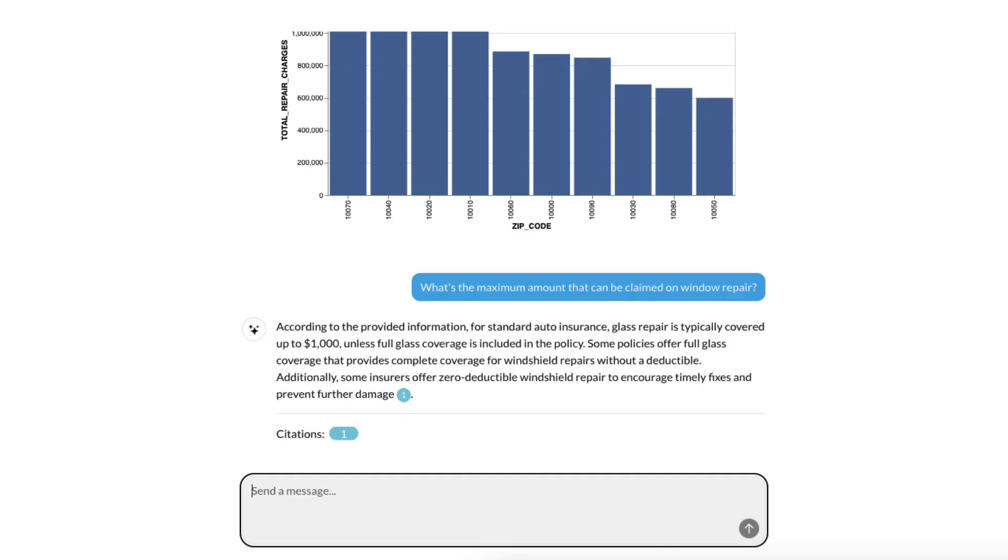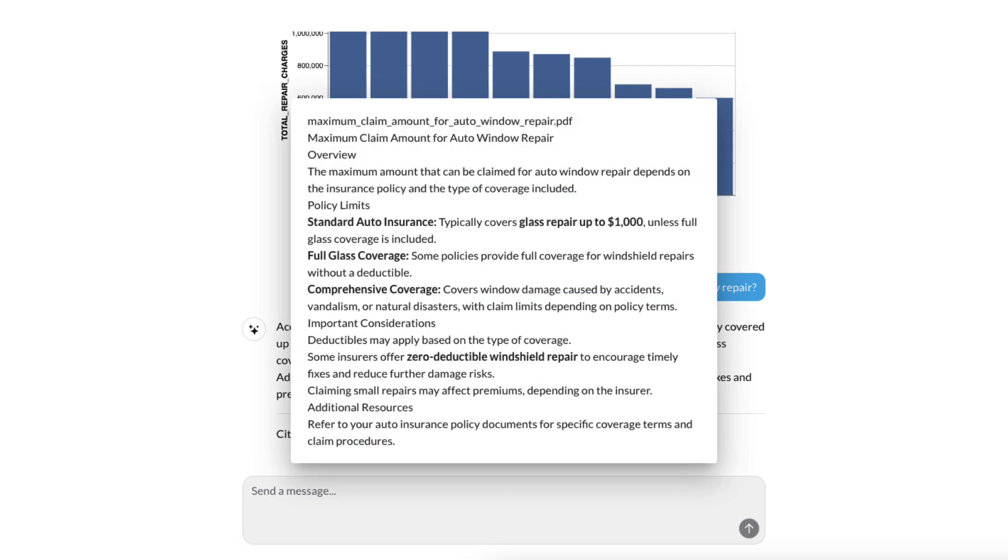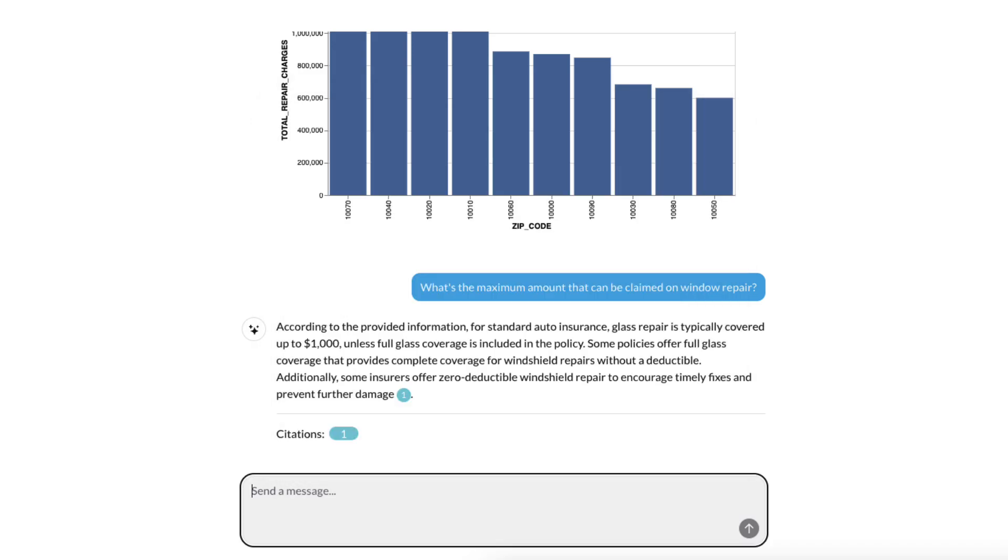It looks like it depends on the policy, so either $1,000 or full coverage. And let's go ahead and look at that citation. This is where the data is coming from. Fantastic! This gives me a lot of confidence as a user in the accuracy of this service.